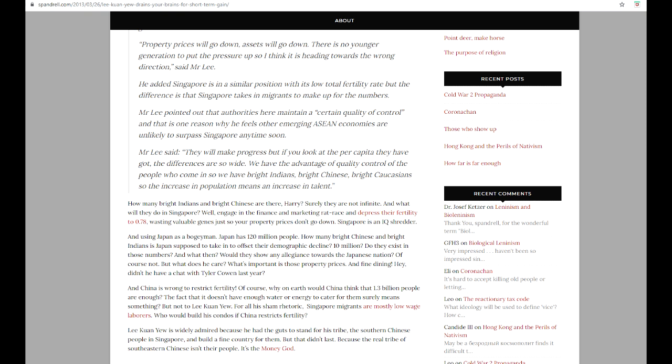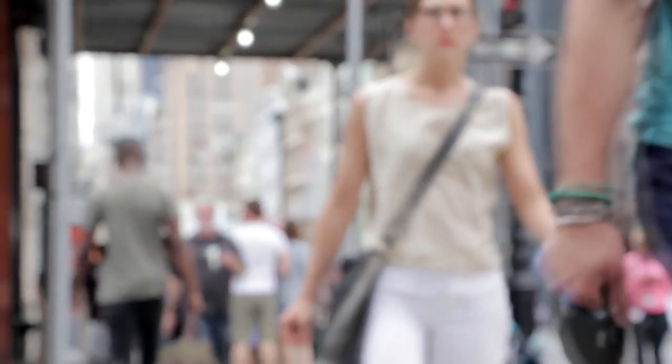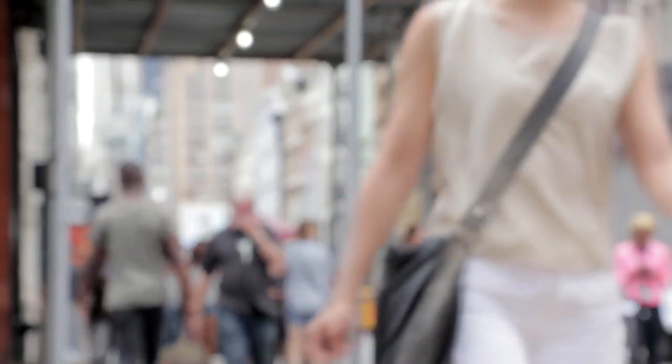A question on China's one-child policy was also raised during the dialogue. Mr. Lee said China is heading in the wrong direction with this policy, as a shrinking and aging population will mean assets such as property prices will go down. Property prices will go down, assets will go down. There is no younger generation to put the pressure up, so I think it is heading towards the wrong direction. He added, Singapore is in a similar position with its low fertility rate, but the difference is that Singapore takes in migrants to make up for the numbers.